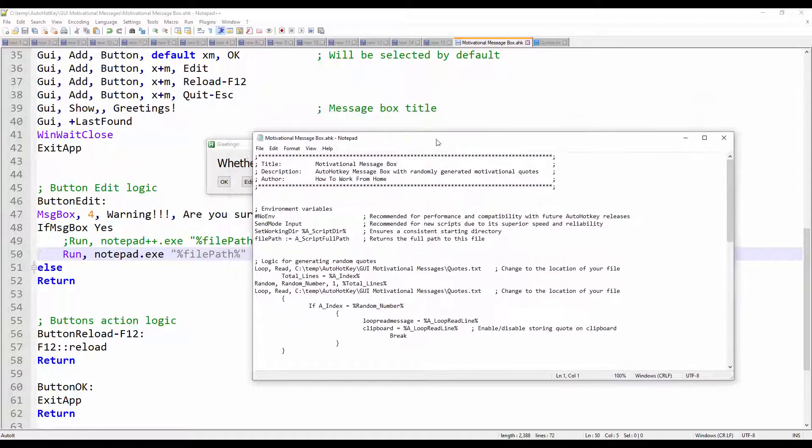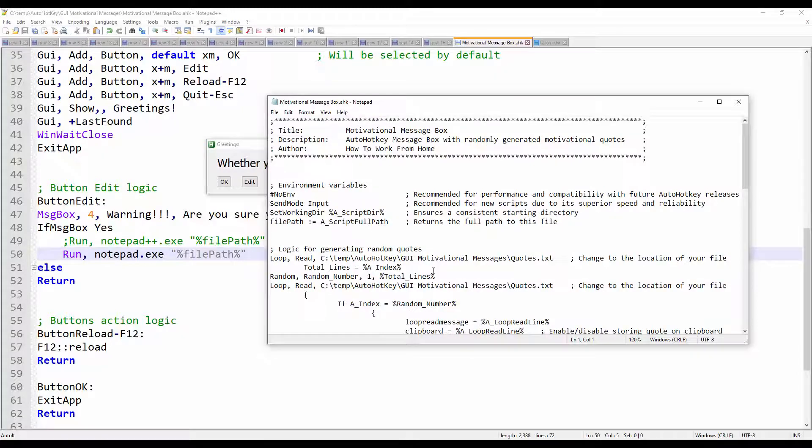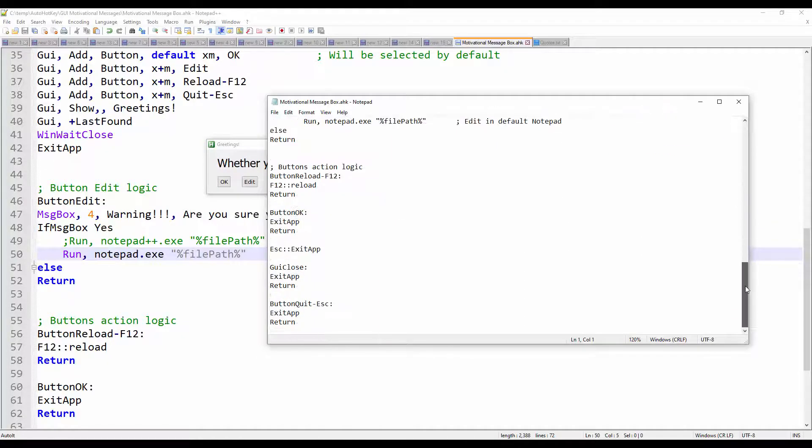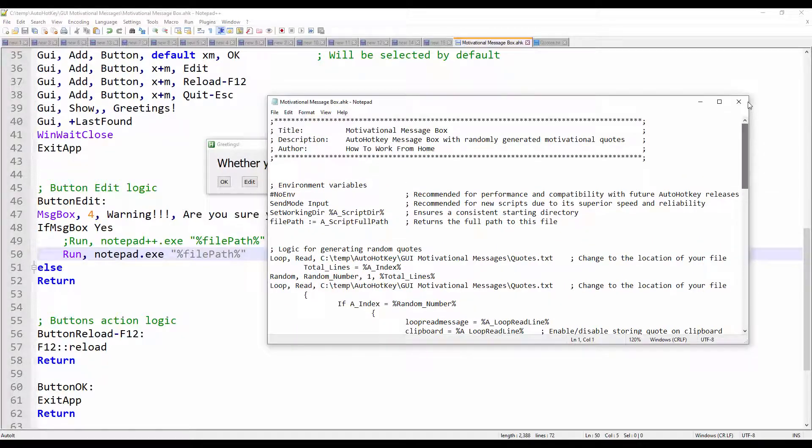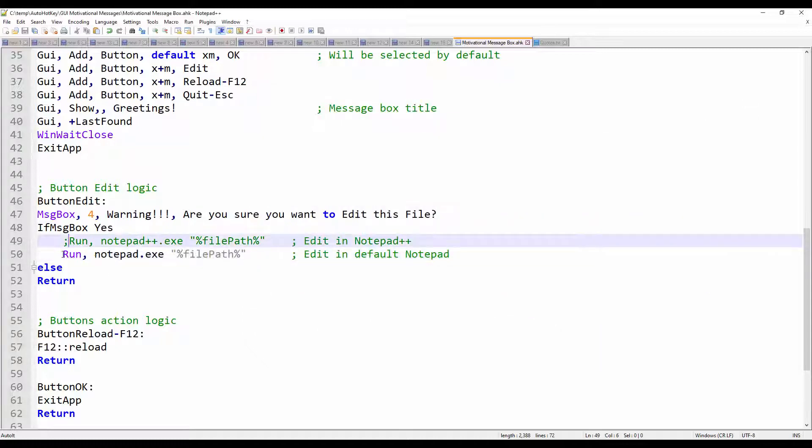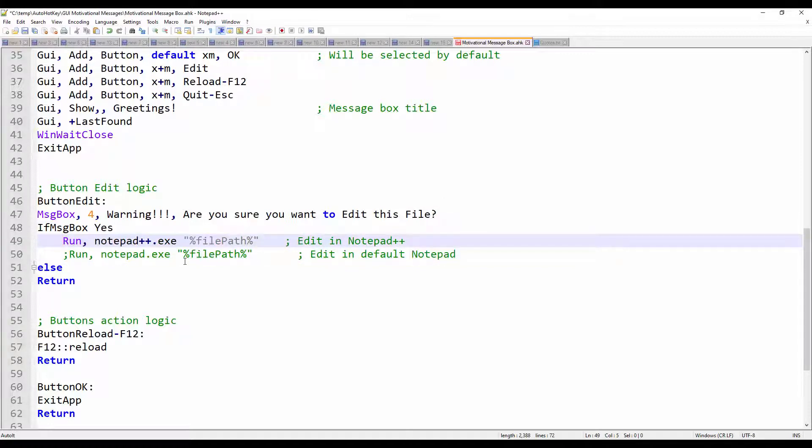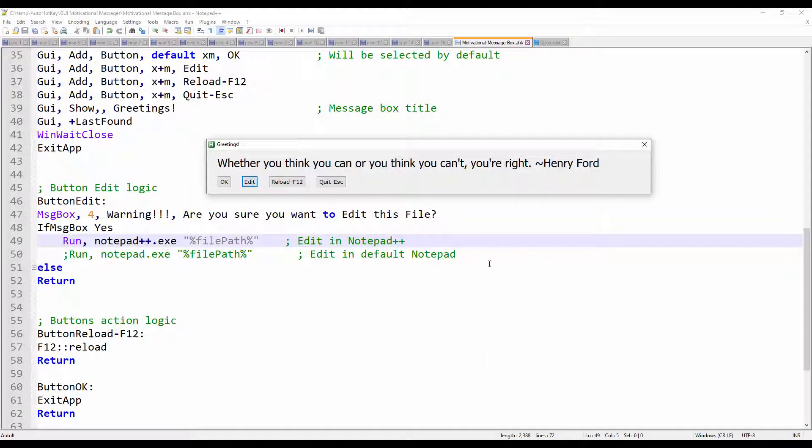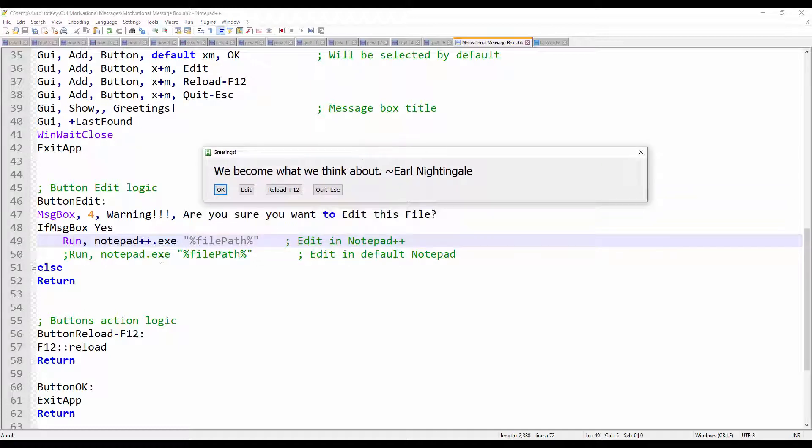So I prefer notepad plus plus. Because I am used to this application. I'm going to revert my changes back. Comment this. And comment the notepad plus plus. And reload the file. So now it took in the new logic.